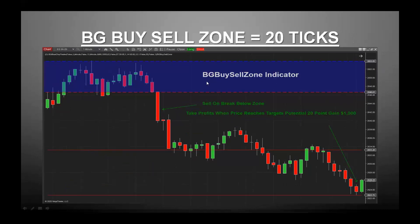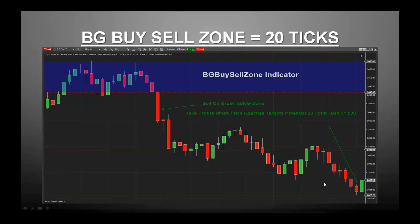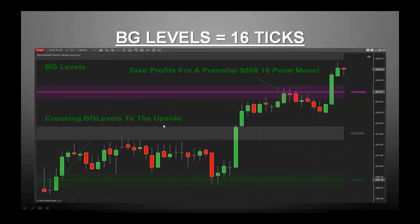We have a suite of indicators. This one is called the buy-sell zone indicator. Many of our traders will use multiple indicators on one chart to help filter out and find the highest probability trades. In this example, when price breaks below this zone, that's when you're shorting, and it's going to hit targets. It hits first target, then after it breaks below that it hits the second target. This is showing an example of a 20-point gain on the E-mini ES. A 20-point gain on the ES is $1,000 when you do the math.